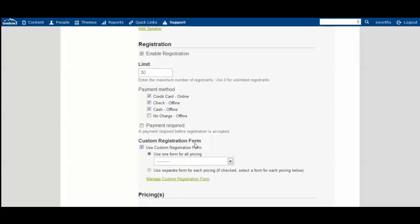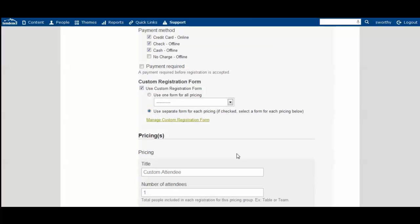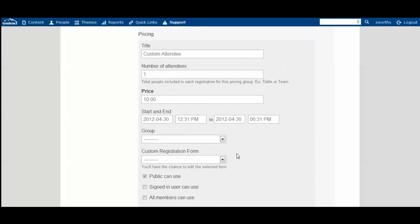If you want to use a custom registration form, you'll check that box and you have two options. You can use one form for all of your pricing levels, or you can use a separate form for each of your pricing options. When you check this box, it will have you select a form for each of the pricing below, as you see here.